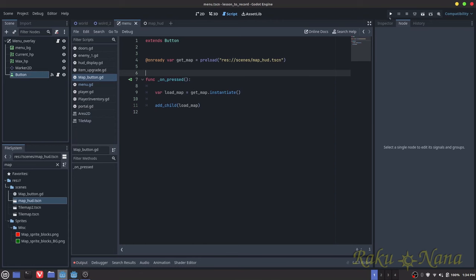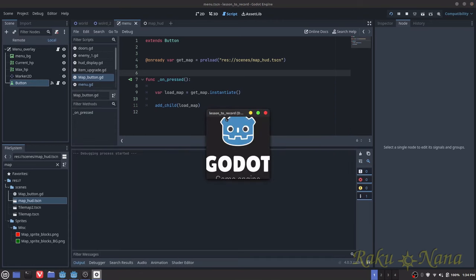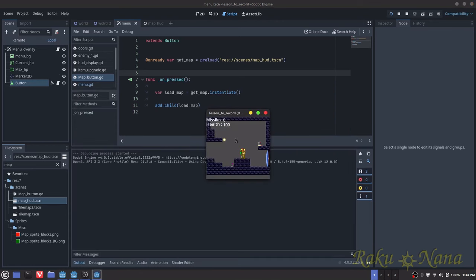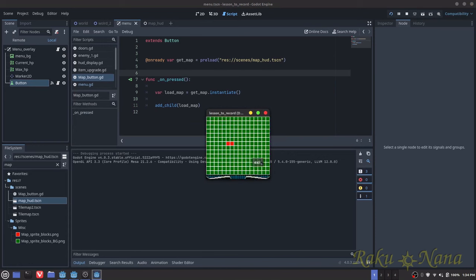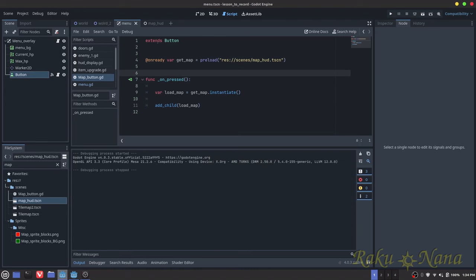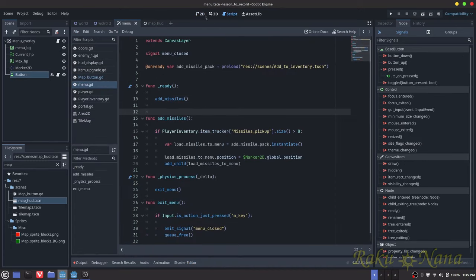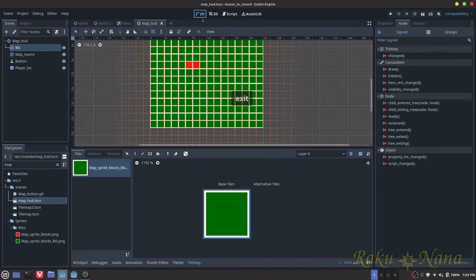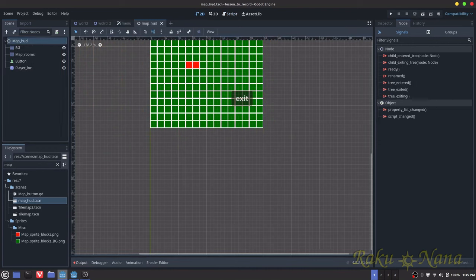I'm just going to see if it works. If I did this correctly, I'll hit the menu button and click on it — beautiful, okay, cool. Looks like I didn't draw it big enough, so I'm just going to fix that right now, and then we're going to start working on the script for the map itself.